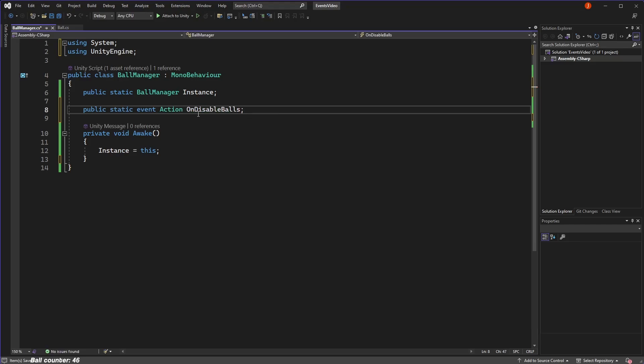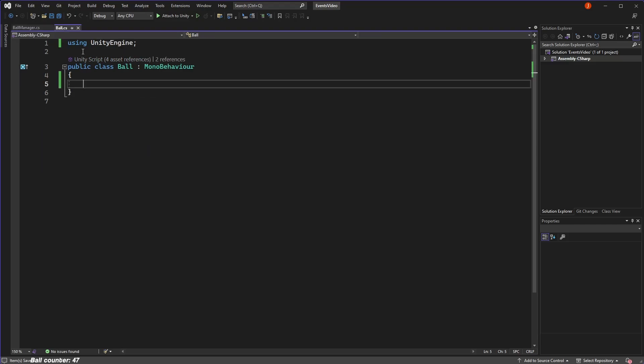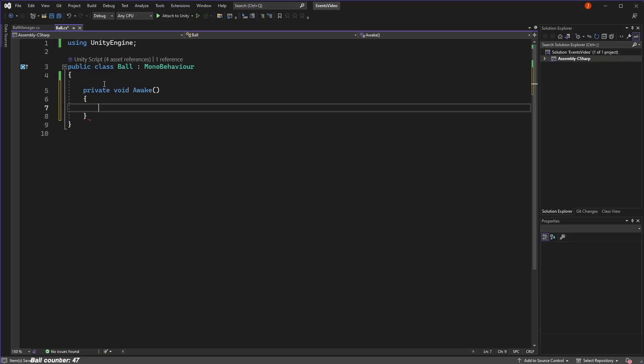Now that we have our event, we can go into our ball script and subscribe to that event. Anyone that is subscribed to an event will be notified when that event occurs. Subscribing to the event doesn't trigger anything. All it does is make sure that this class is listening for when the event does get triggered. The subscription of an event is done when the object is first initialized. So we'll put it in the awake function that is called right when this object is instantiated.